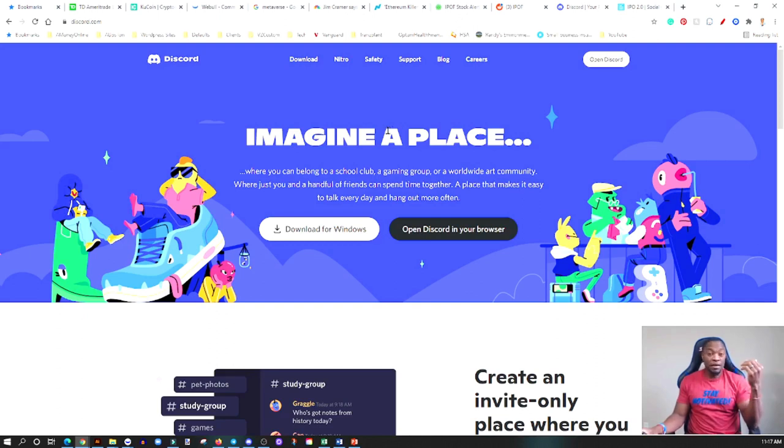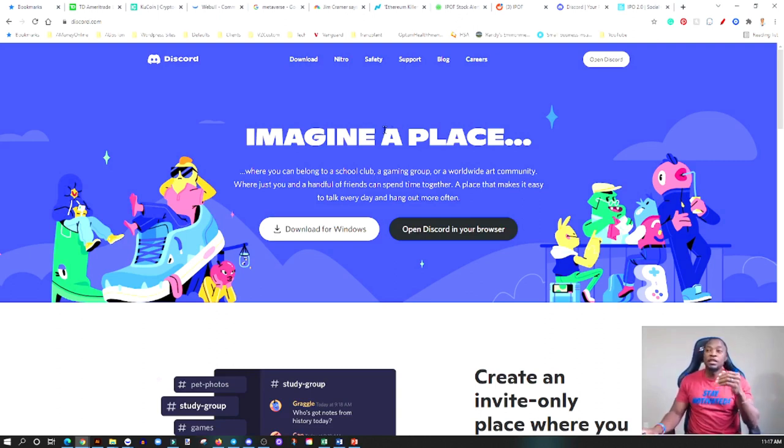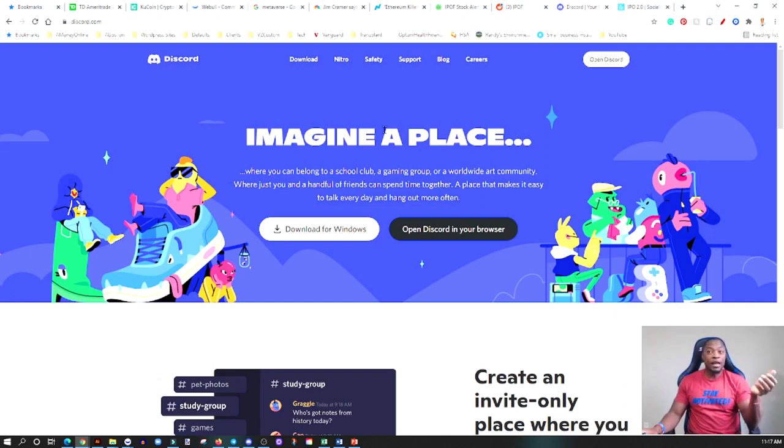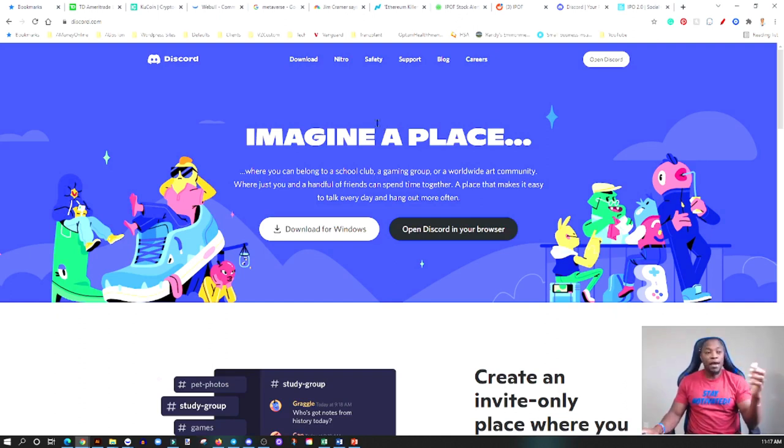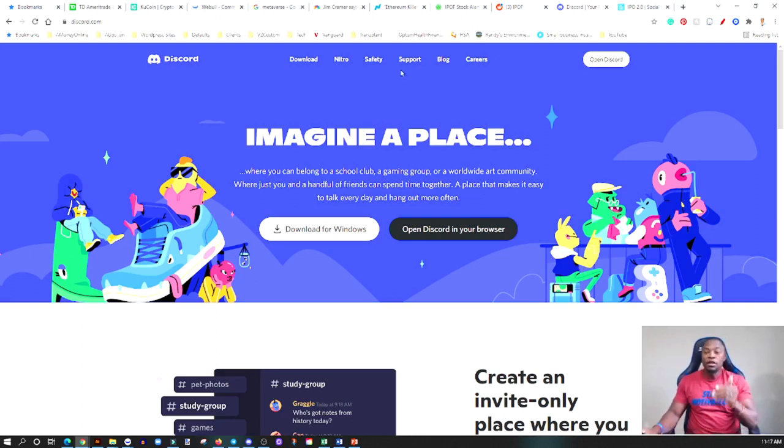Discord again can choose to go public through an IPO, they can do maybe a direct listing, or whichever form they want, or they can go through a merger, which in this case if IPOF is their partner, that's going to be something that we want to keep an eye on.